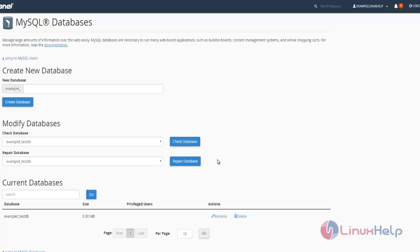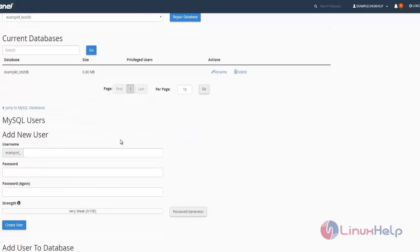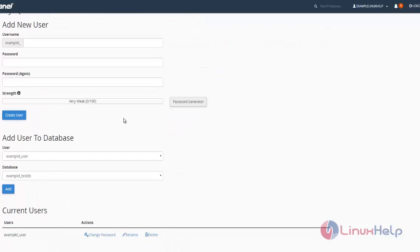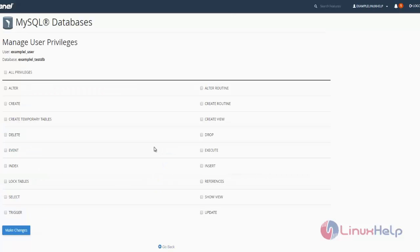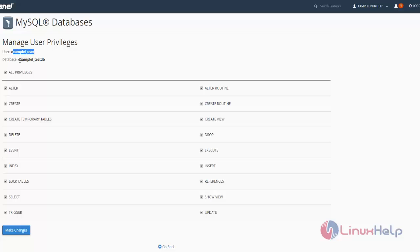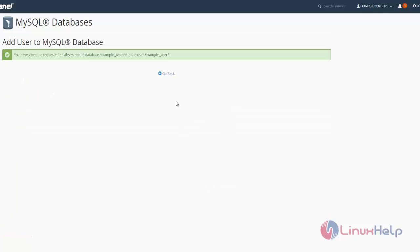Now we have to add that user to this specific database. Click the user here, select the database, and click add. In this option we have to give all privileges since this particular user needs to be accessed with full privileges to this database. After selecting all privileges, click make changes. The user is now added to the database with full privileges.